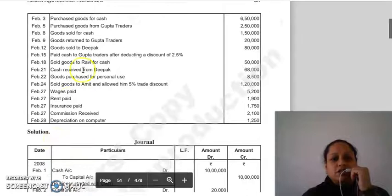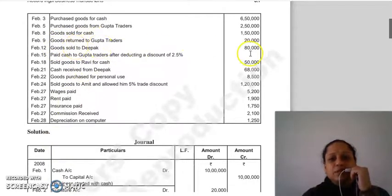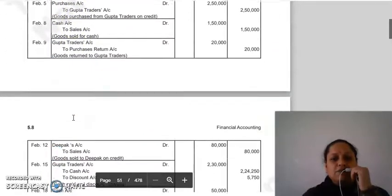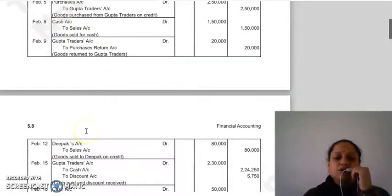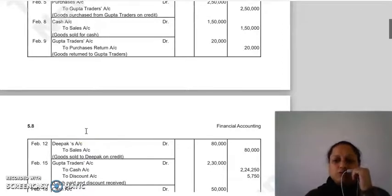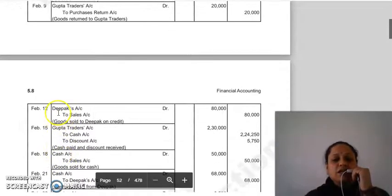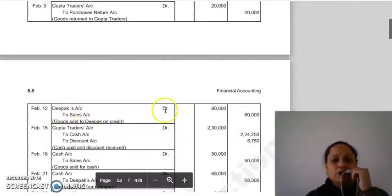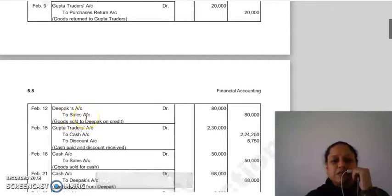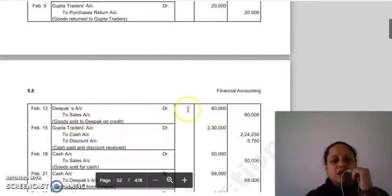Transaction 8: goods sold to Deepak 80,000 — یہاں صرف نام لکھا ہے، cash word کہیں نہیں، مطلب credit transaction۔ Deepak receiver ہوا۔ Entry: Deepak account Dr. to Sales account 80,000۔